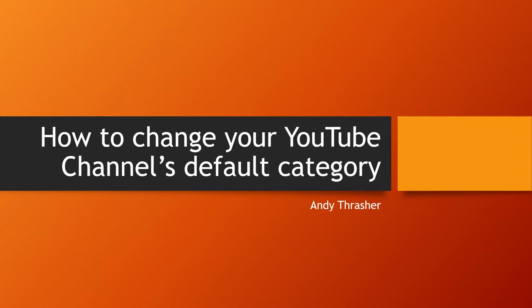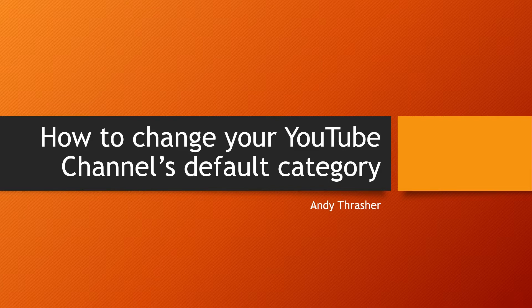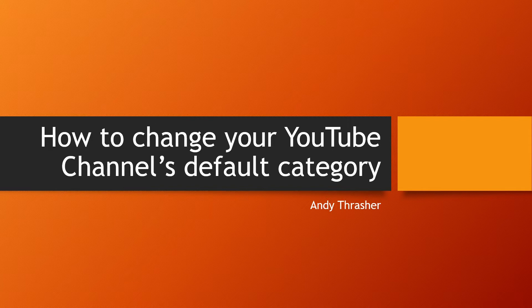Hey YouTube, Andy here. This is just gonna be a quick little video about how to change your YouTube channel's default category. I'll start by explaining why I'm making this video. Lately on my channel I've been making some more tech-focused content.